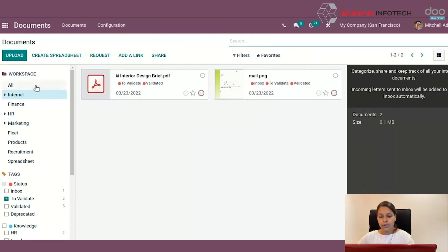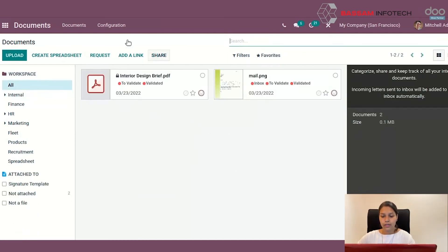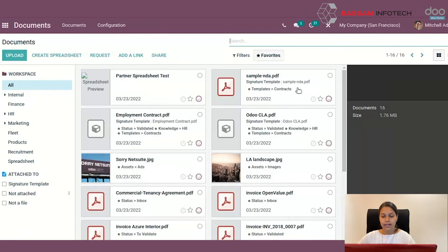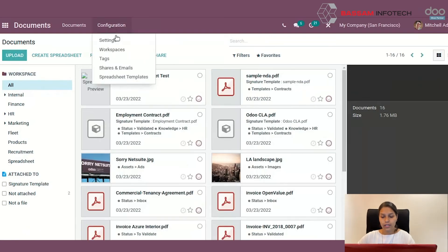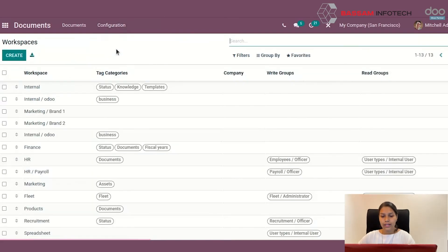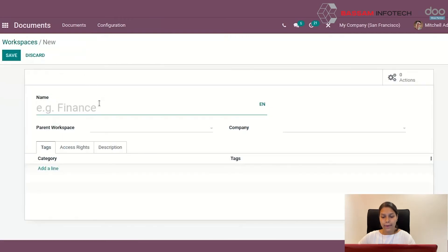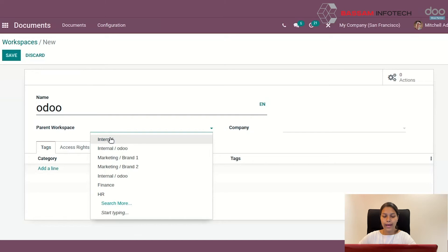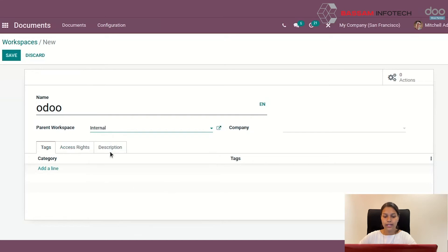Let's move on to create a new workspace. For that, configuration, workspaces, create, add name and parent workspace here. You should note that all tags from parent workspace will apply to the sub workspace automatically.